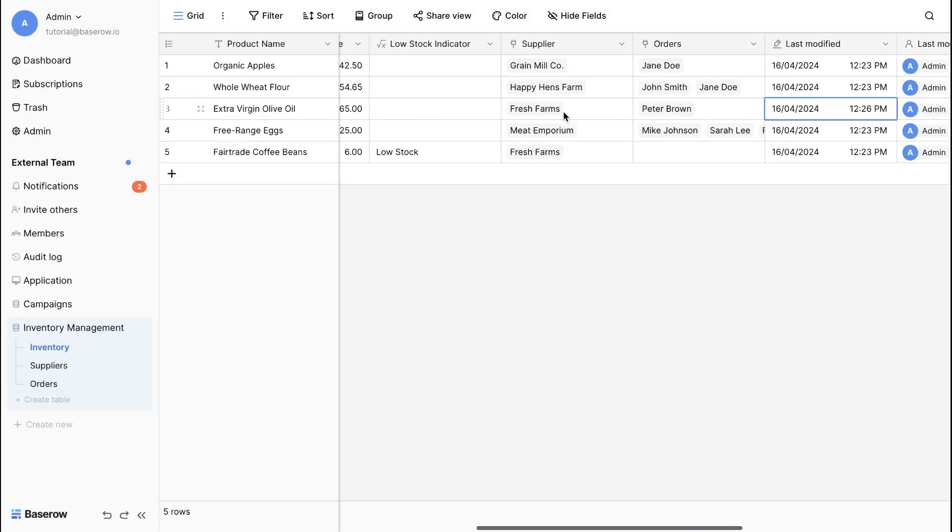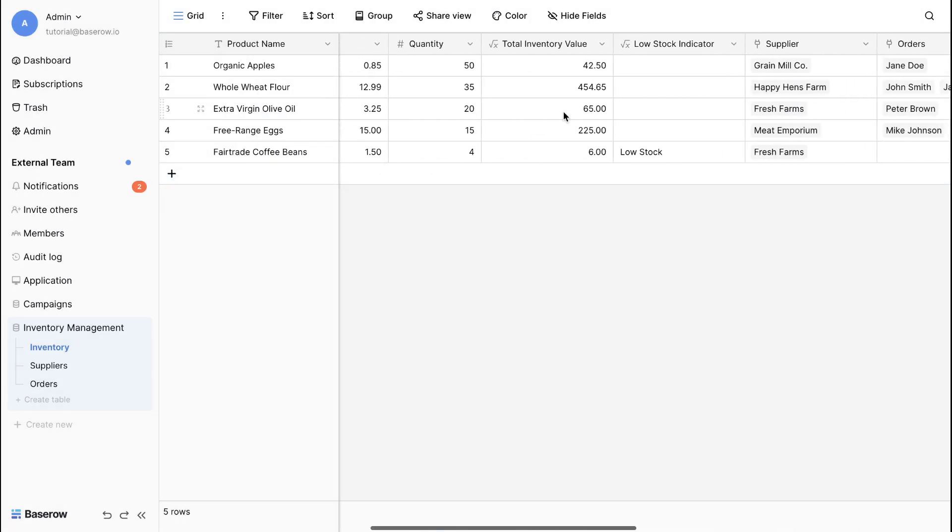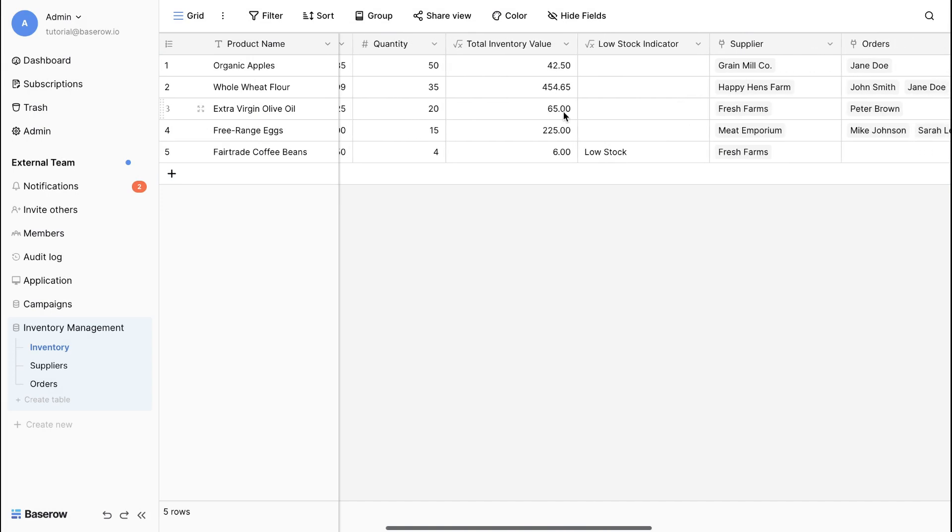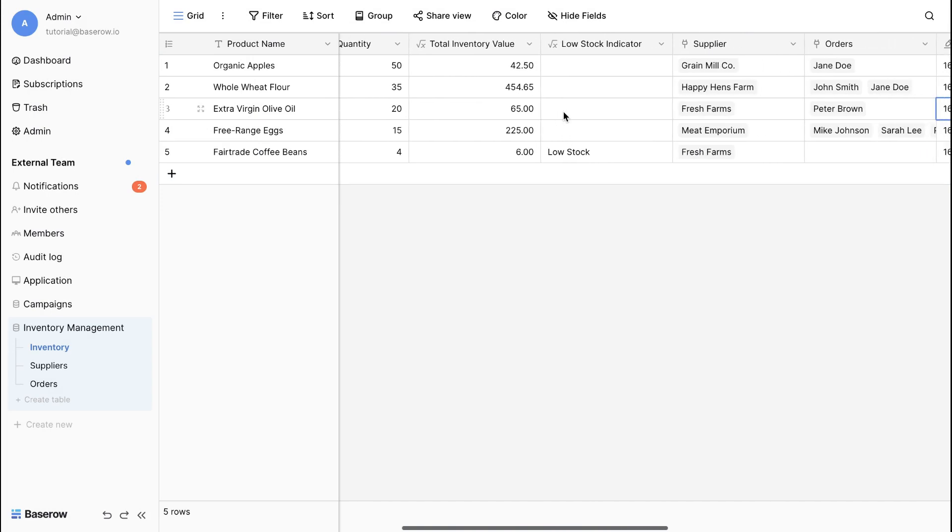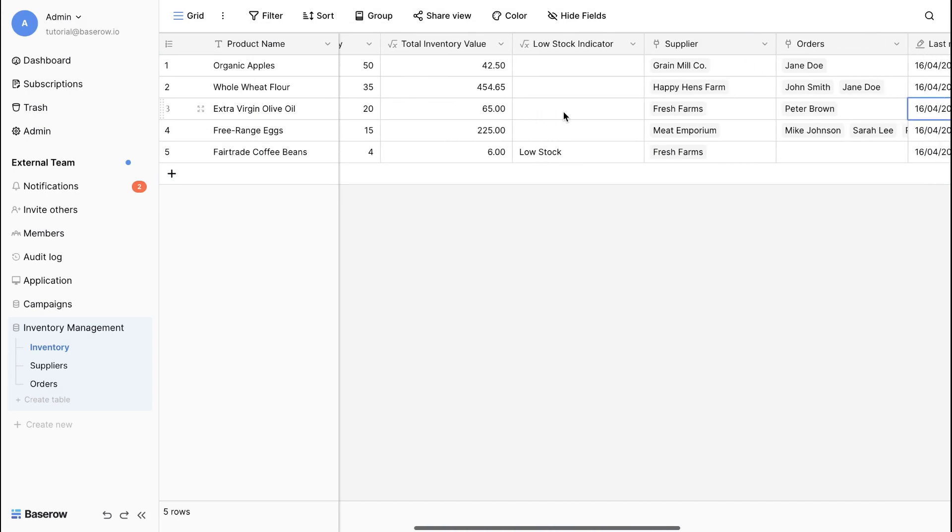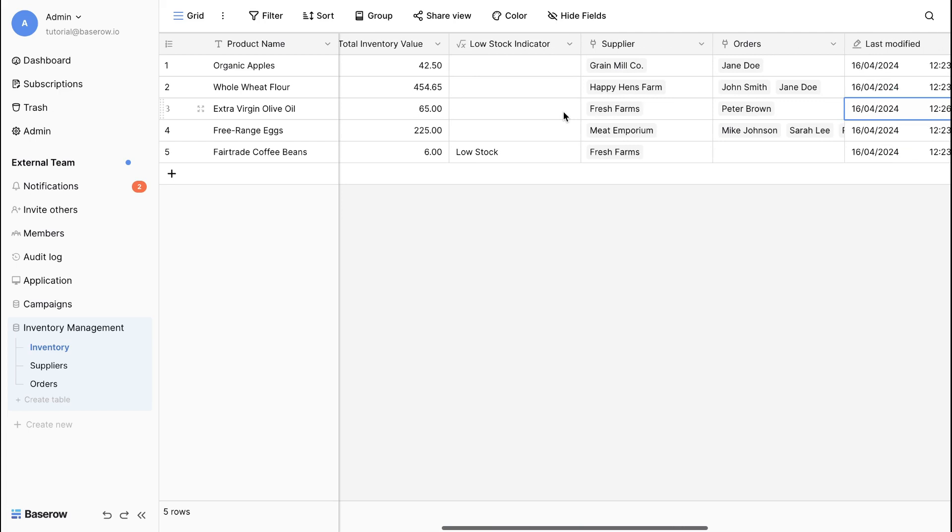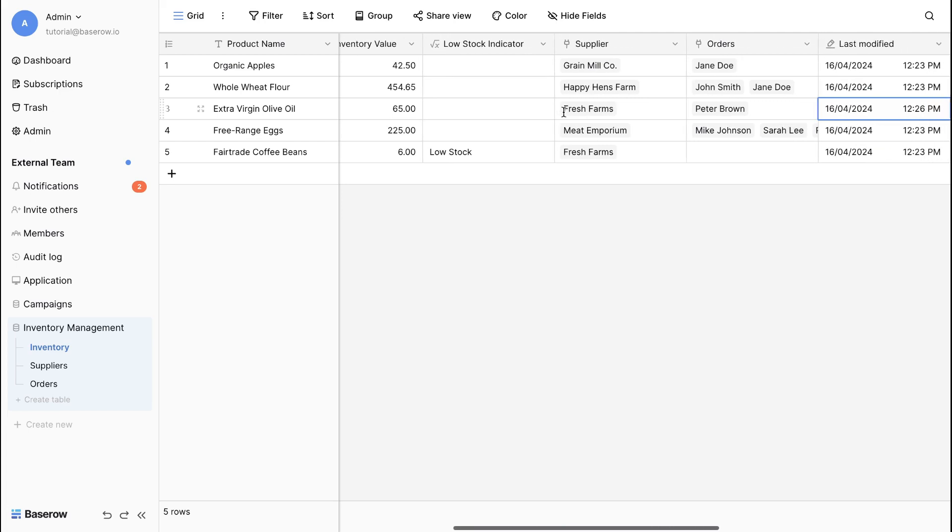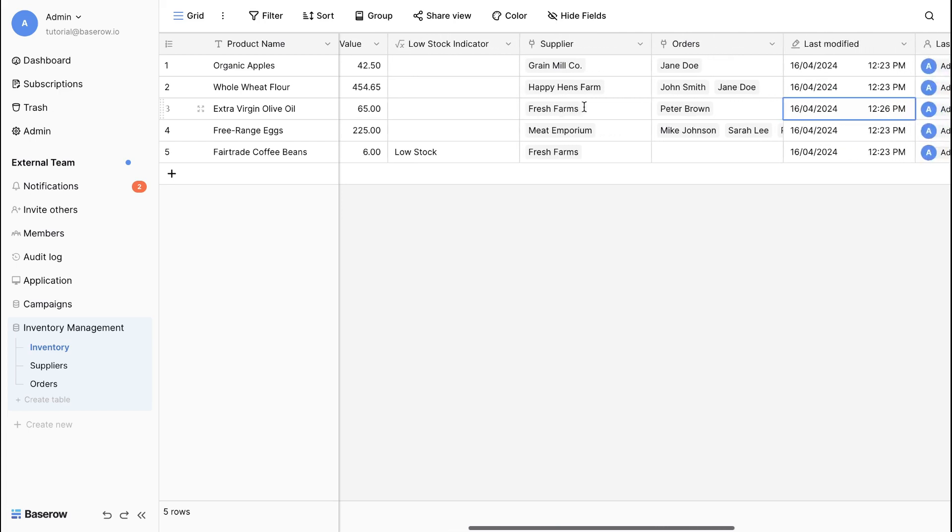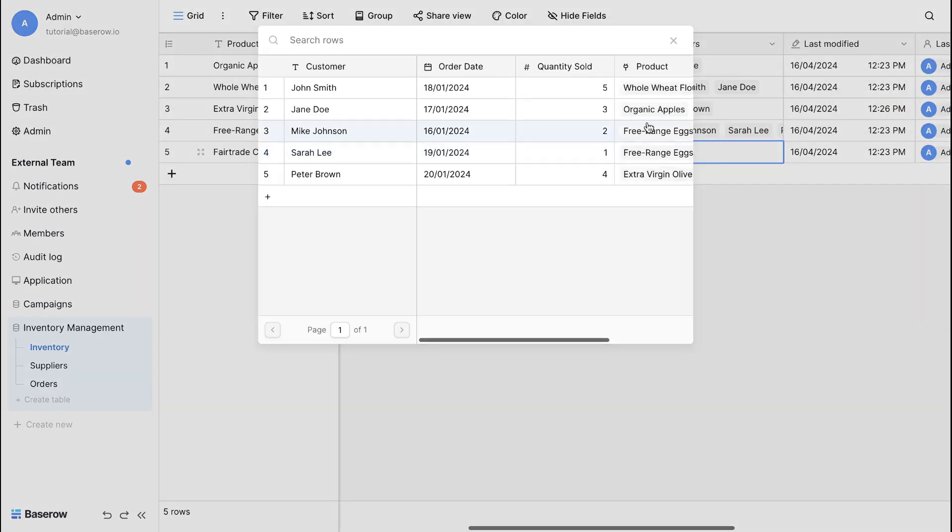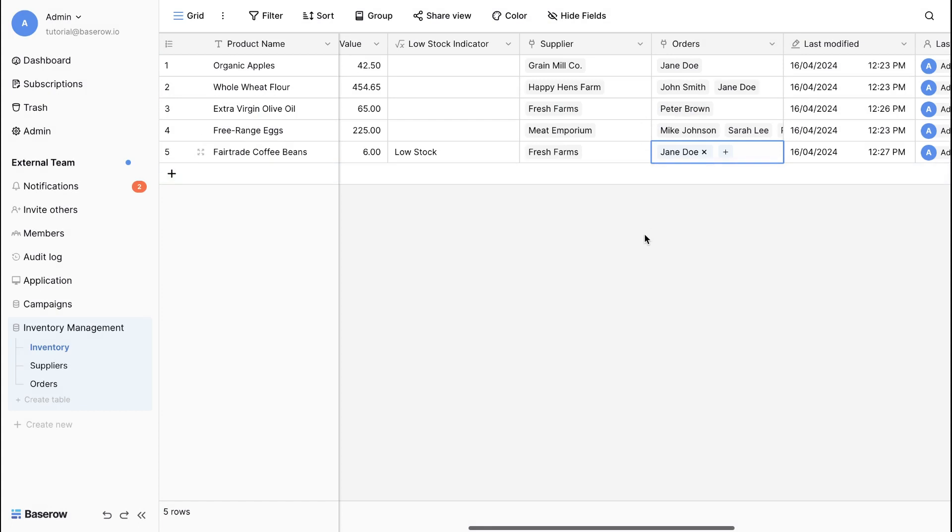With computed fields, our inventory base becomes smarter. We can see the total value, identify low stock situations, and track updates all automatically. This saves time, reduces errors, and keeps us informed. We can explore different formulas and computed fields to unlock the full potential of Baserow.